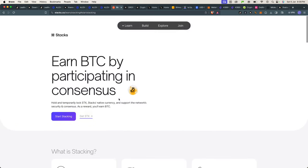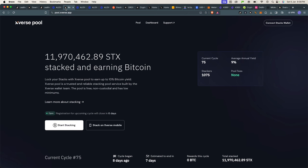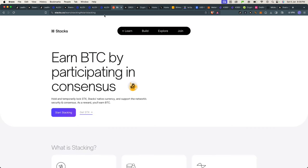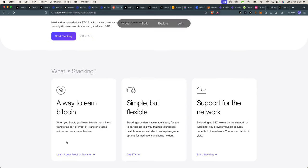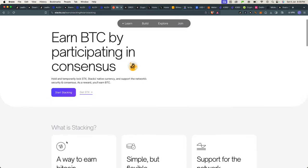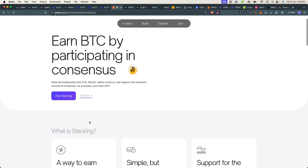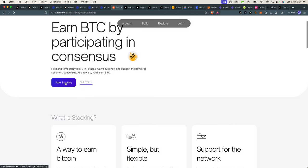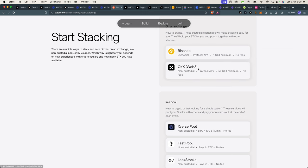So this is how it works. You download Xverse wallet or you download Leather in your browser or on your mobile, and you're going to have to go to stacks.co. On the official website, they have the link to where you can actually start stacking. So you click on Start Stacking.